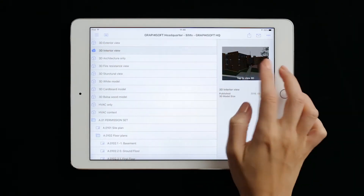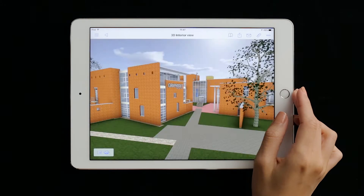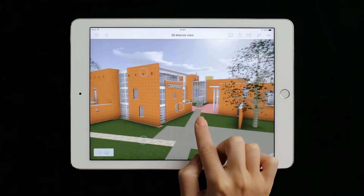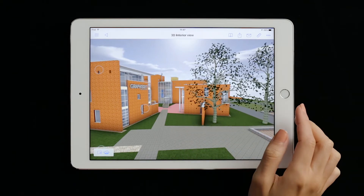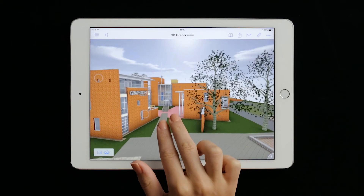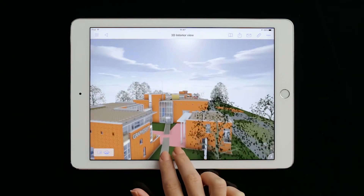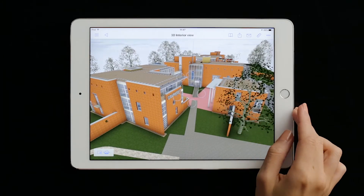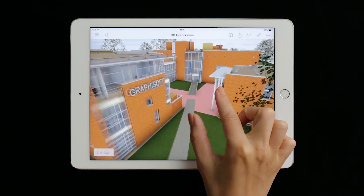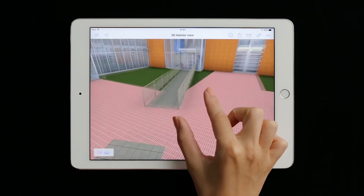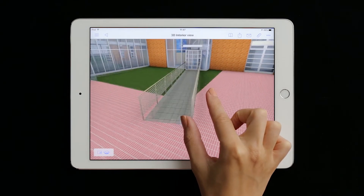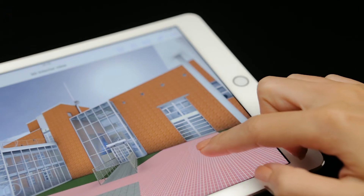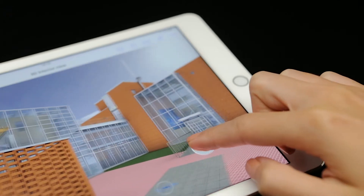Let's see how to navigate in the BIMx model. BIMx offers easy-to-use, game-like navigation on touchscreen devices. We can navigate using familiar gestures, like two-finger swipes to pan, or one-finger swipes to rotate around the model. The pinch-zoom feature lets us get closer to the project, and we can also use the joystick located at the lower right-hand corner of the screen to walk around.